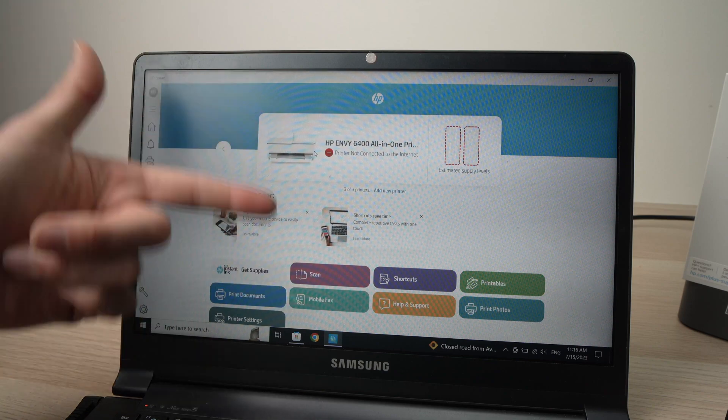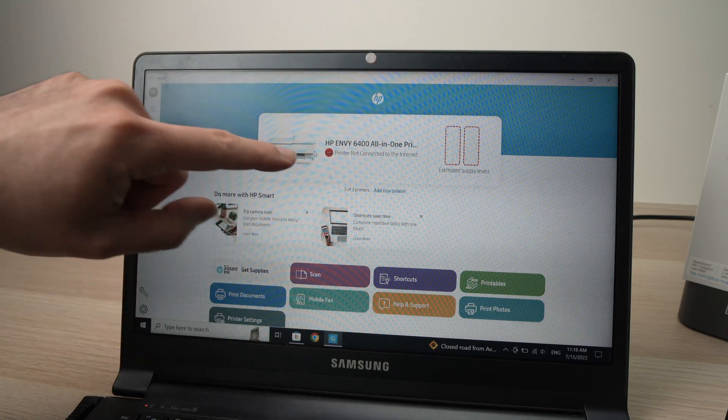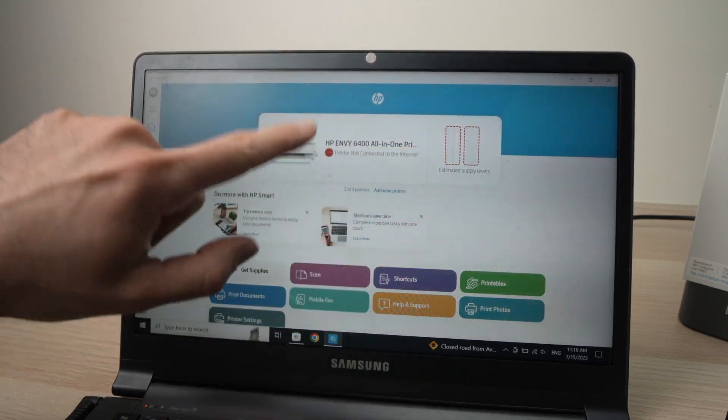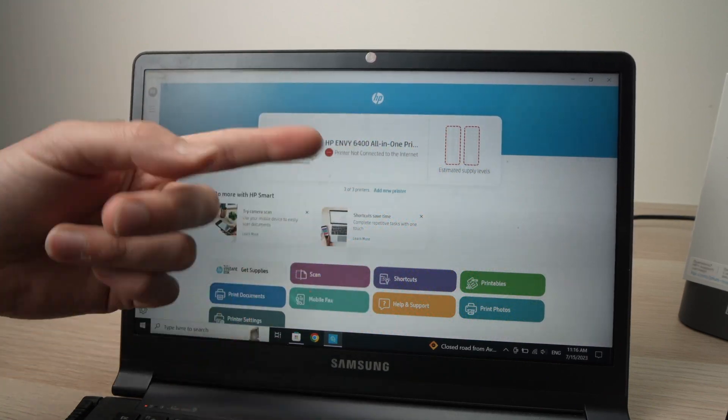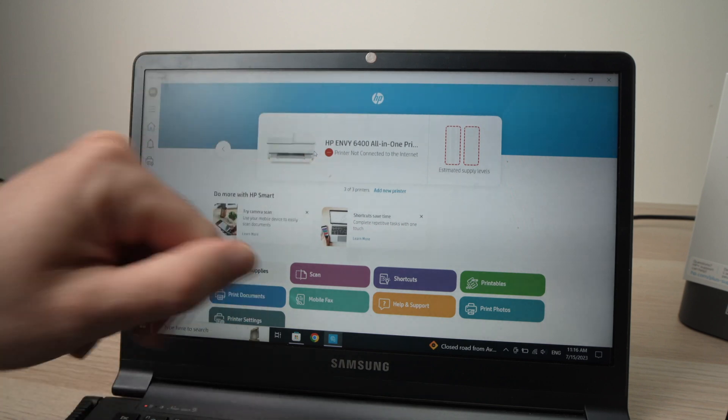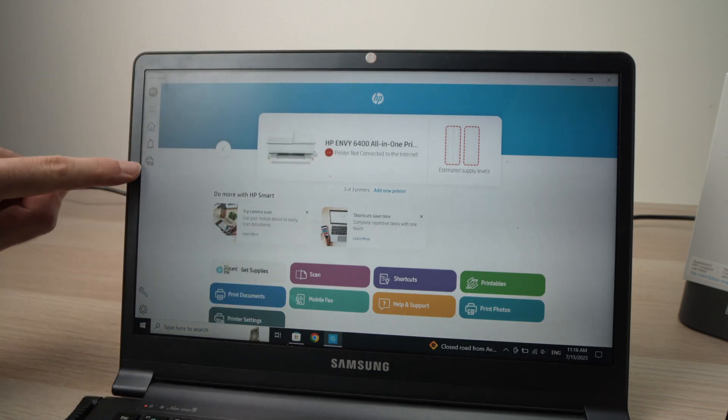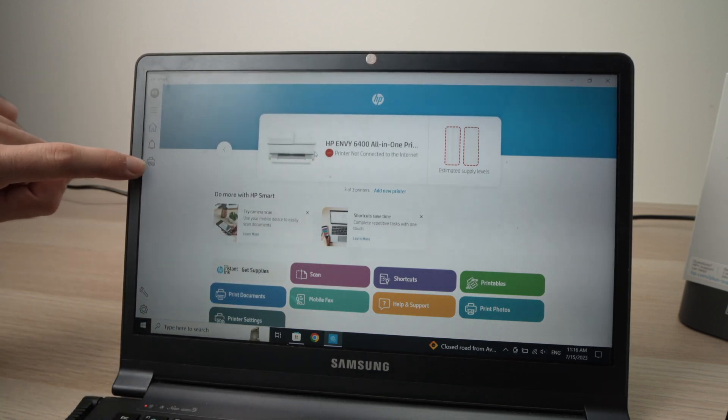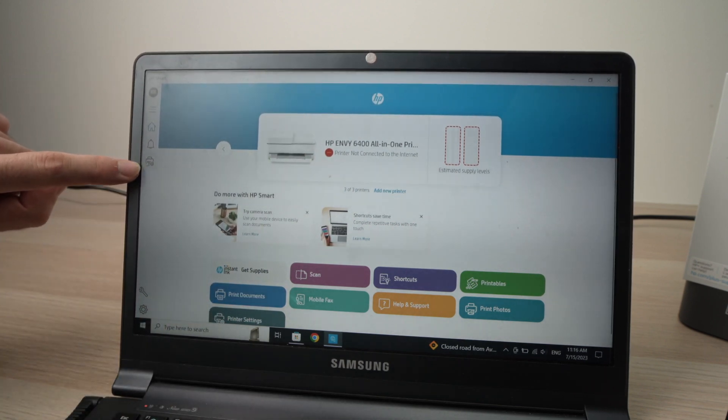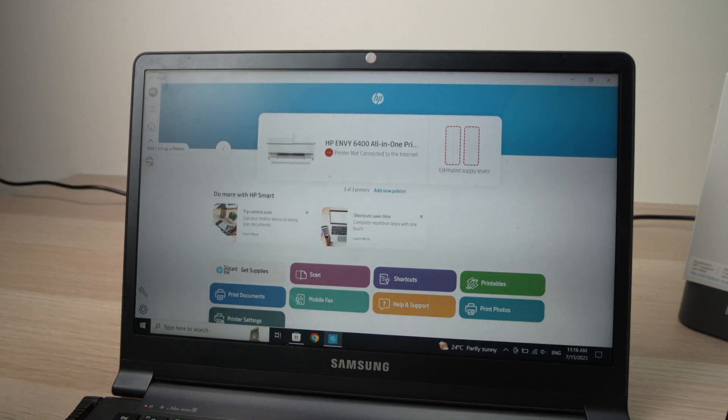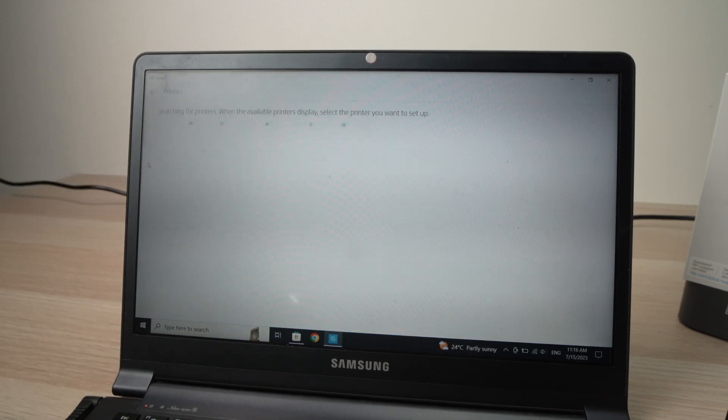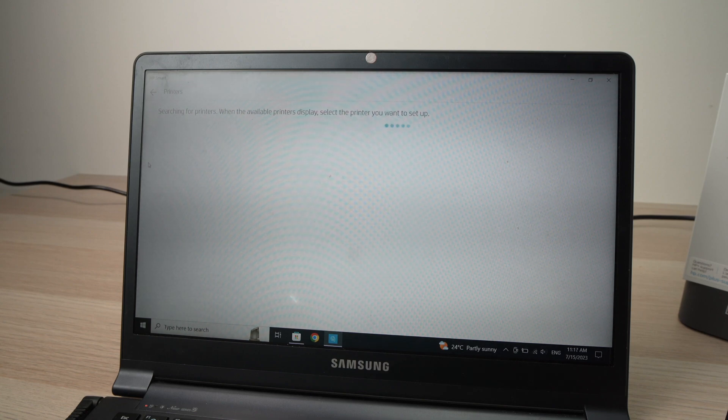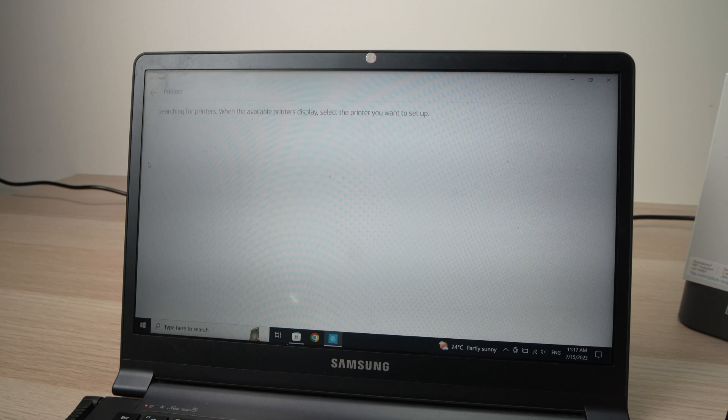Now we're on the main screen. You may have a big add new printer button here, you need to click on it. But if you don't see it, like in my case, go over here on the left side and you see this icon with a printer and a plus sign. Click on it once. It will search for a printer and it should just appear in a few seconds. Give it some time.